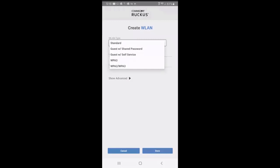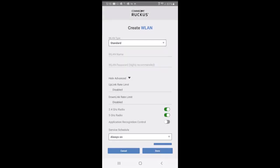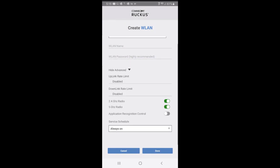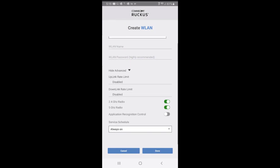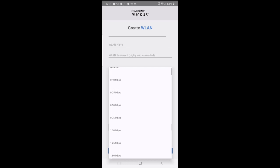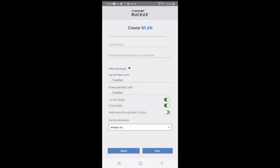You can create WLANs on the mobile app. If you go to the advanced feature, you can set your uplink rate limit. You could set your downlink, enable or disable radios. And you also have application recognition control on a specific WLAN. There might be some WLANs you don't want to have application recognition on and others that you want to.